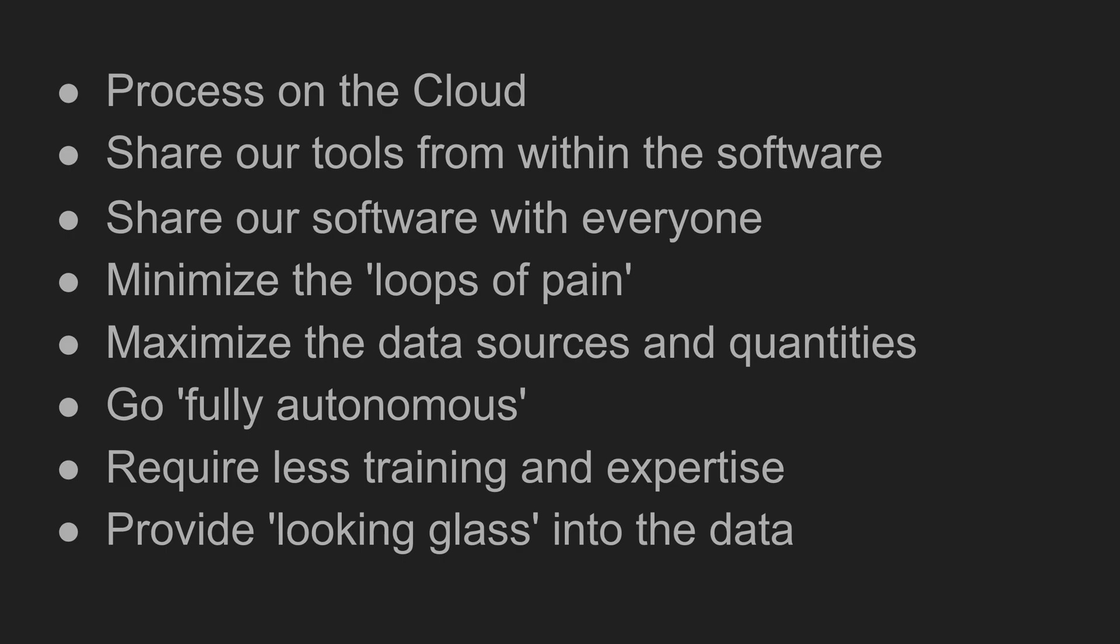Including moving data processing to the cloud, improving on our ability to deploy and share our software, minimizing the current processing headaches, and maximizing our ability to add more platforms or data sources through fully autonomous workflows.